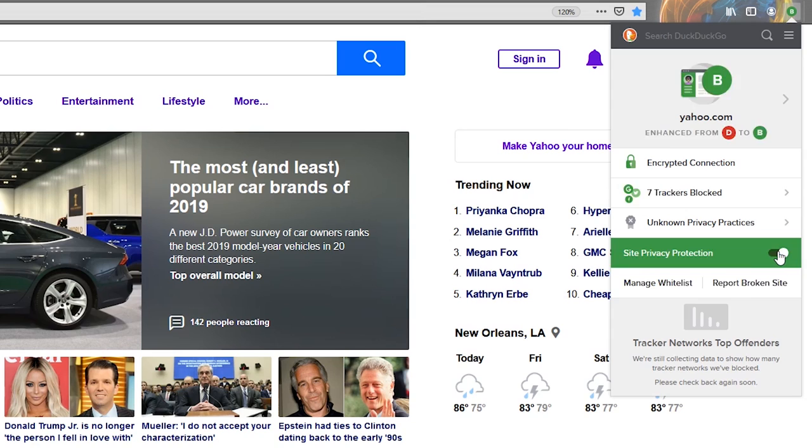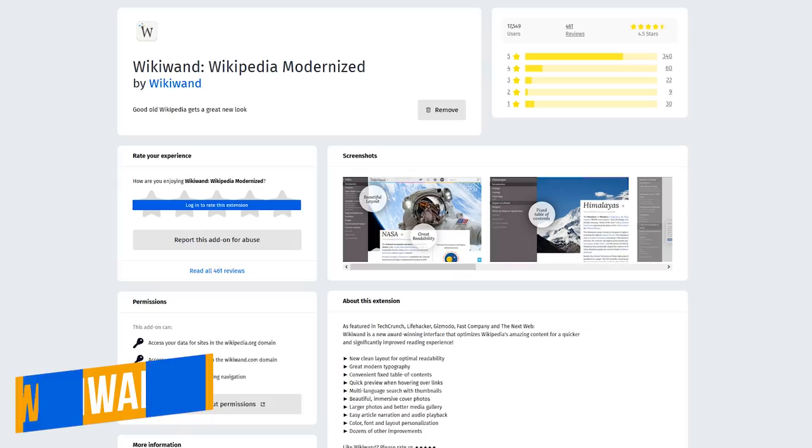If you want to turn off privacy protection for a specific site, just toggle the switch off. On this site, I'd advise leaving it turned on.